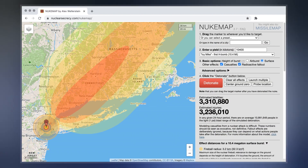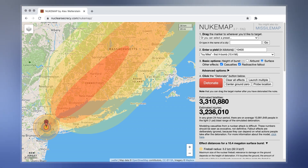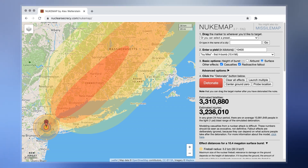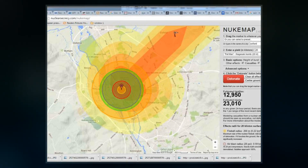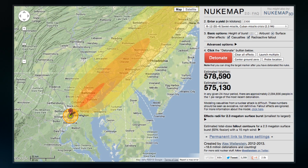The initial version was created in February 2012, with major upgrades in July 2013, which enable users to model the explosion of nuclear weapons on virtually any terrain and at virtually any altitude of their choice.